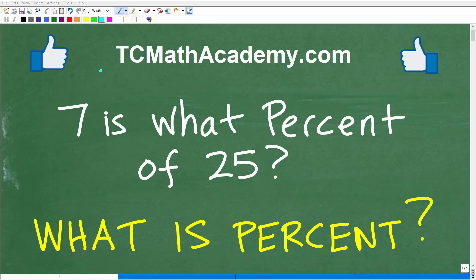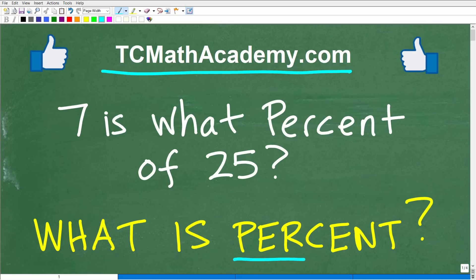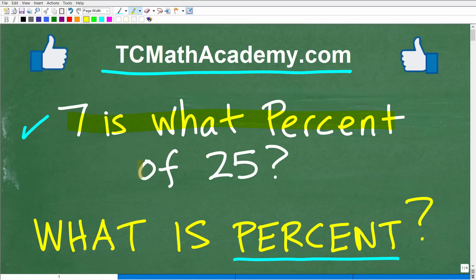Hello, this is John from TC Math Academy, and in this particular video, we're going to be talking about percent. I actually have two questions for you. Here is the first: 7 is what percent of 25?